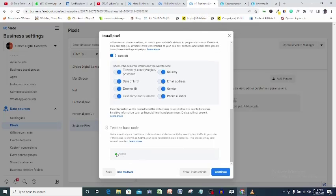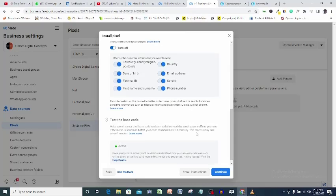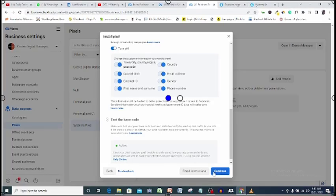And as you can see, it turns green indicating that our pixel is firing correctly. Our pixel is working fine at this point, so I will just go ahead and set up events for my system page. This is our next step.